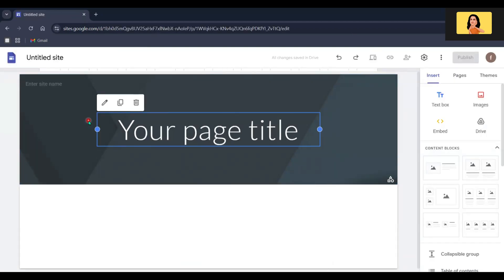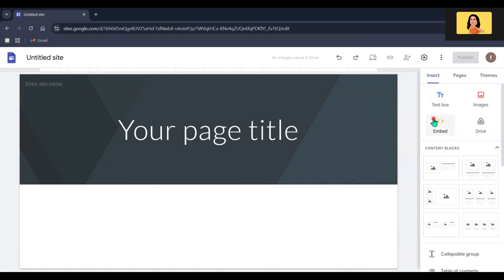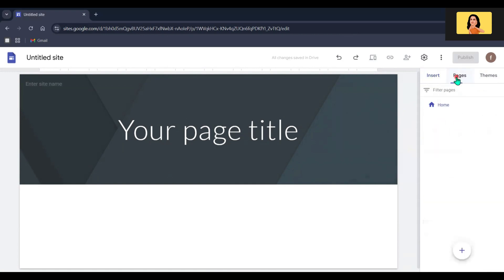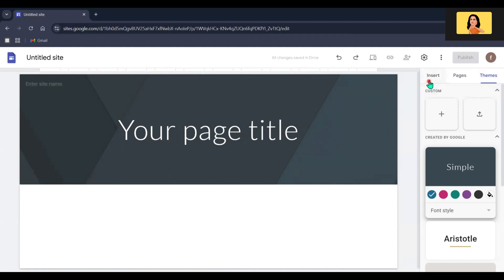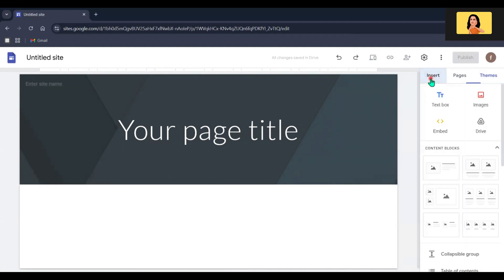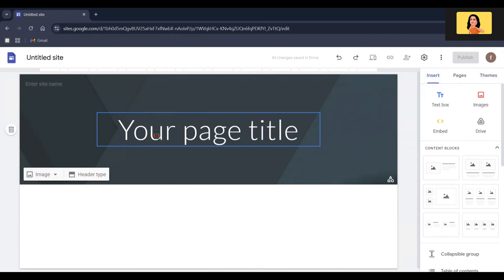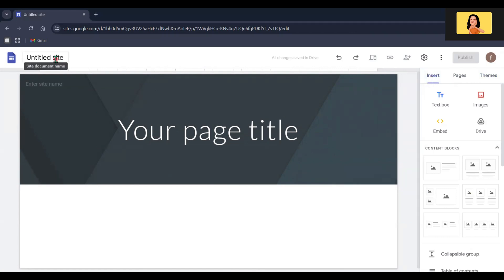This is the Google Sites editor — it's super easy to use. On the right you will see options for adding content, managing pages, features, and picking themes. The center area is your site preview where you can see everything you are working on. Let's start by adding a title for our site — I will call mine 'My Portfolio'.